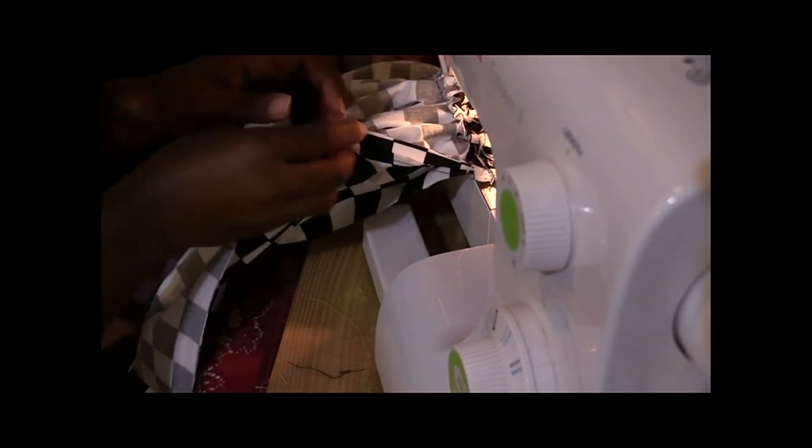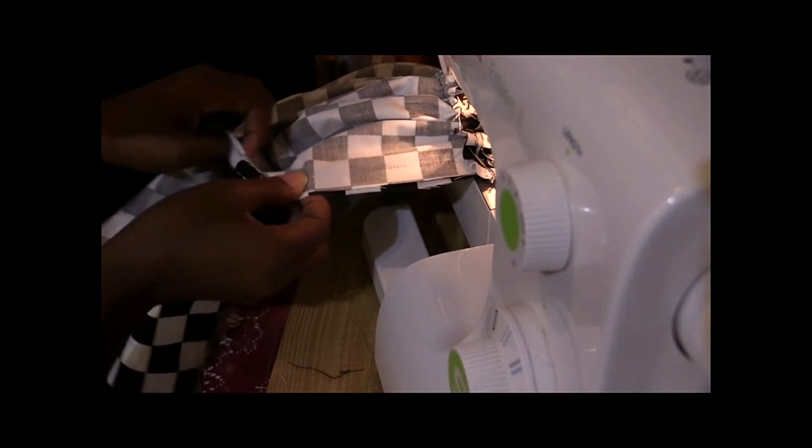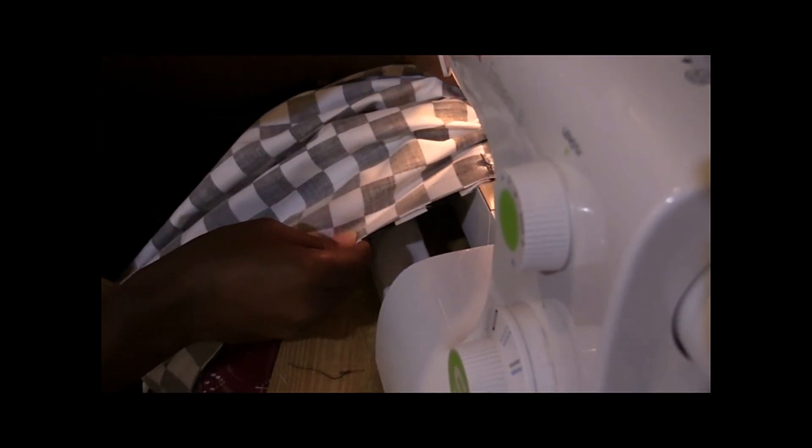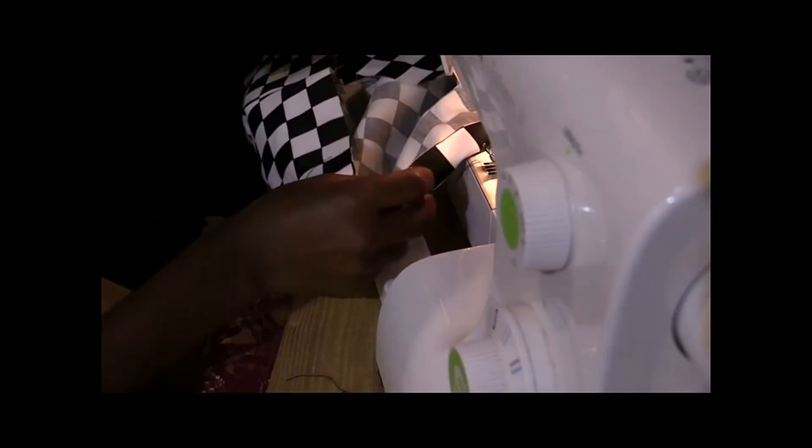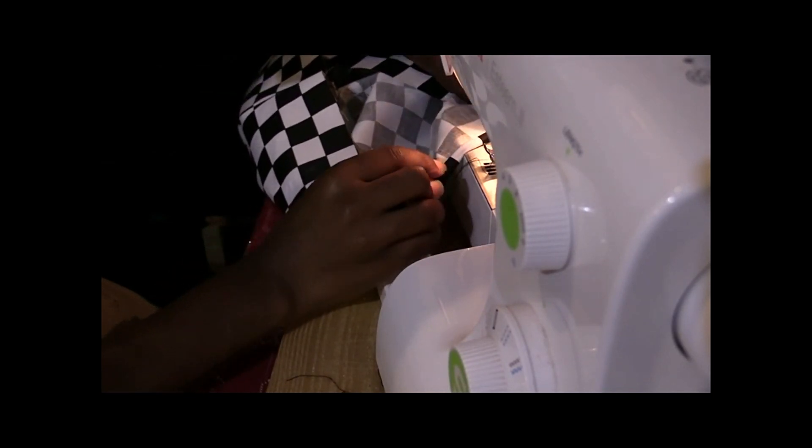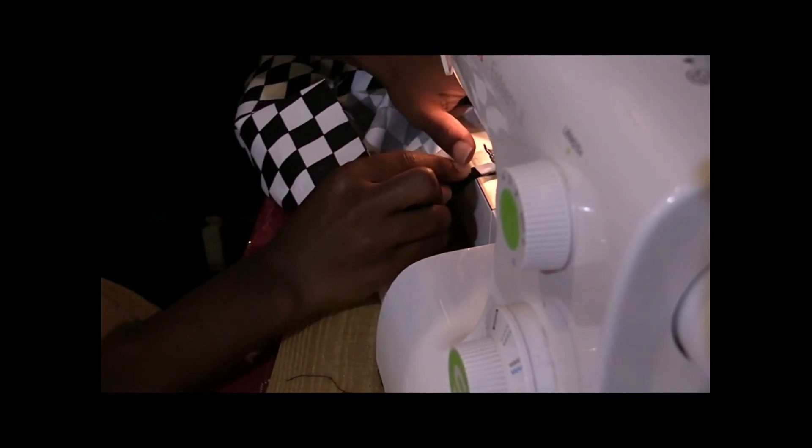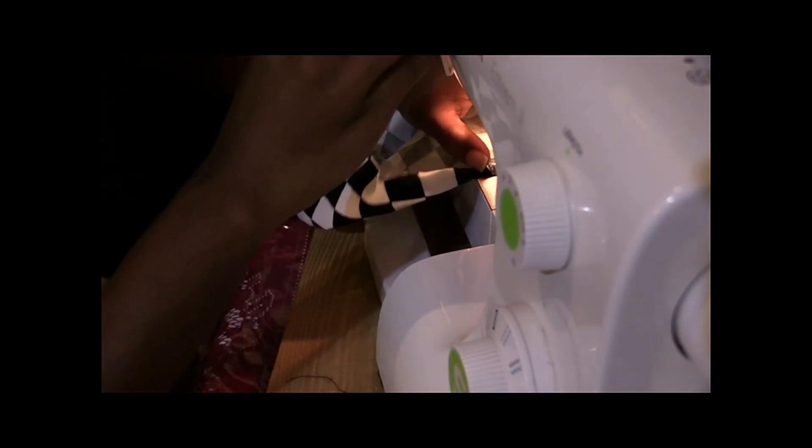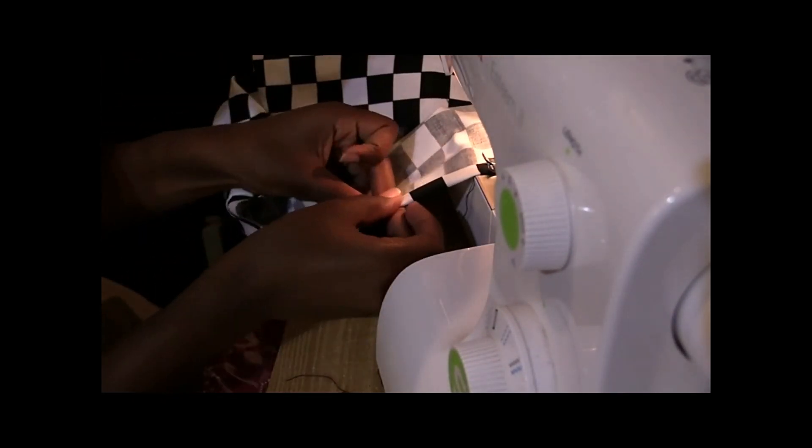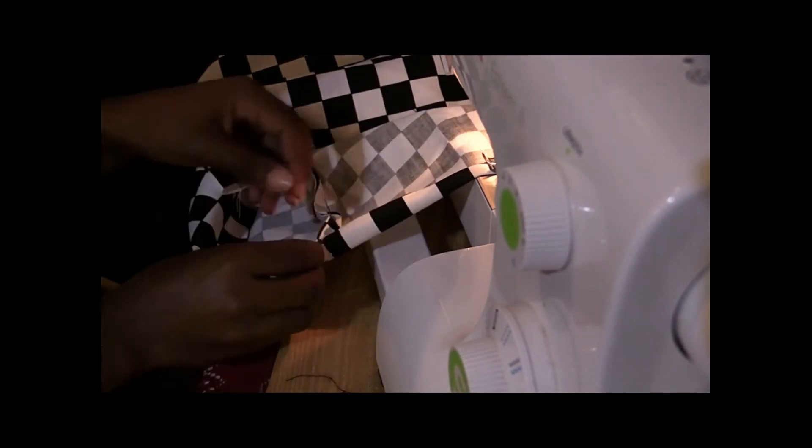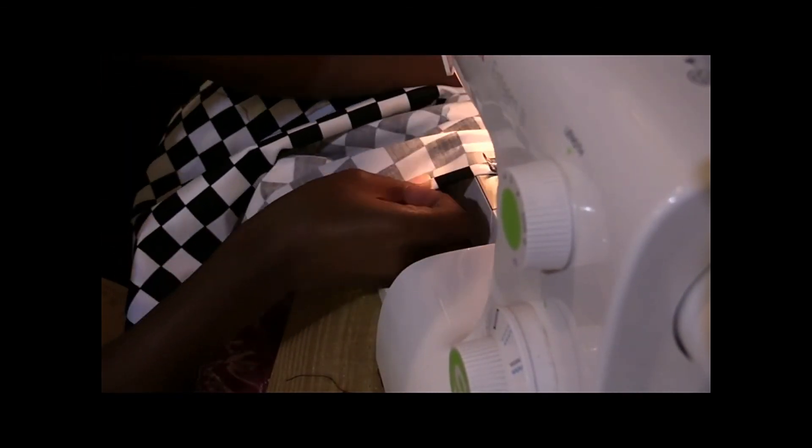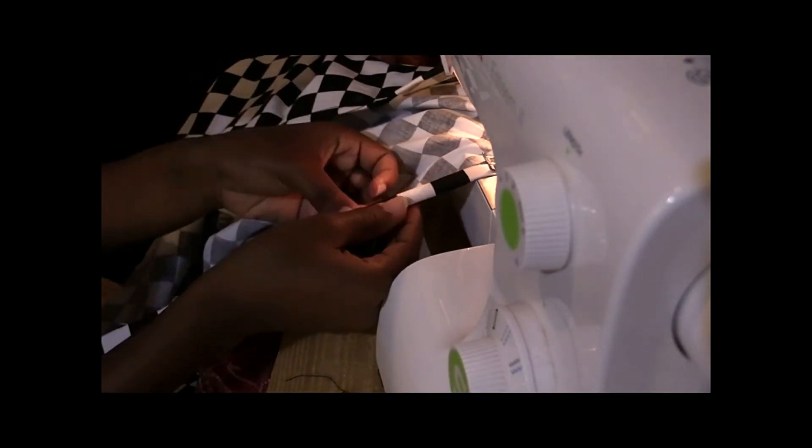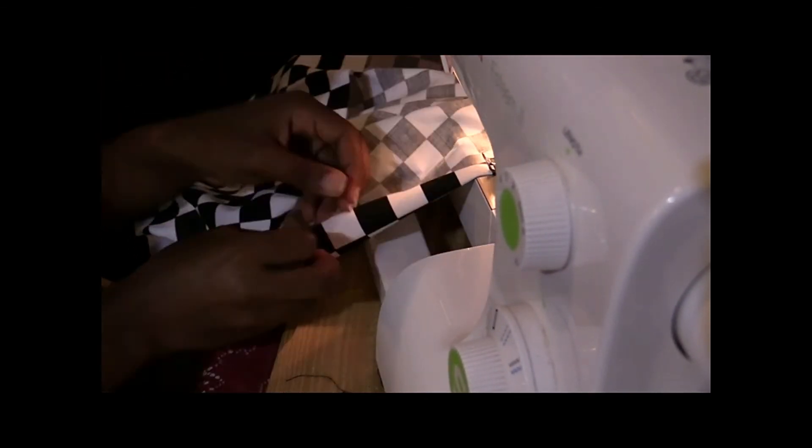You just line them up right side to right side and you stitch five-eighths. Now we're going to do two turns over. It's time to stitch one more.